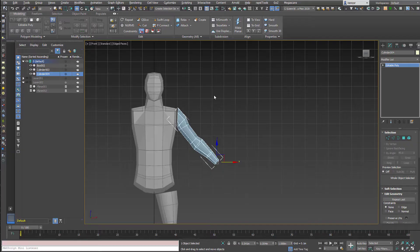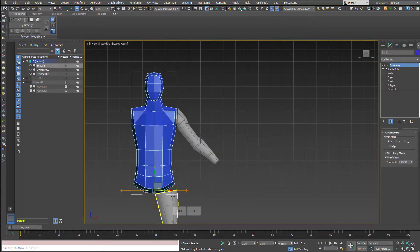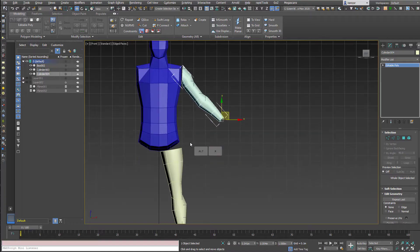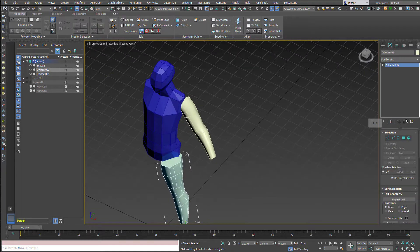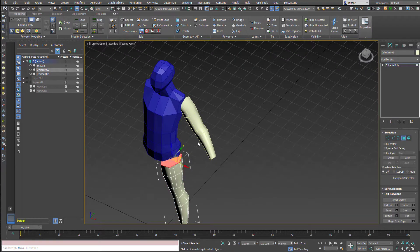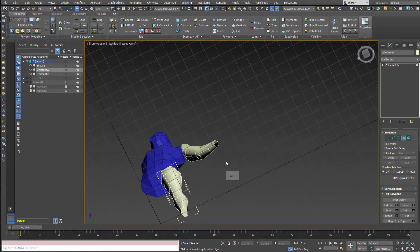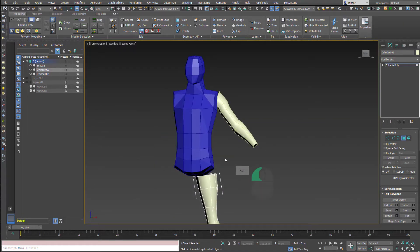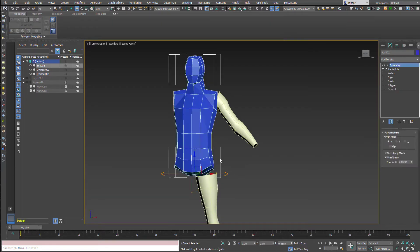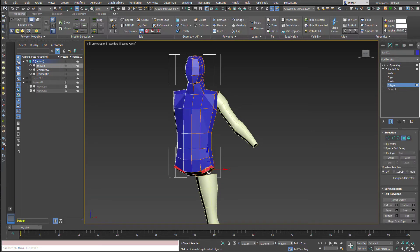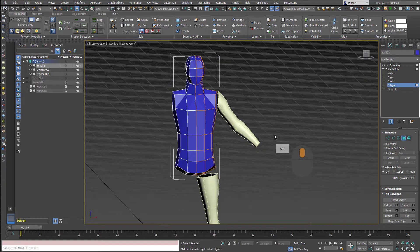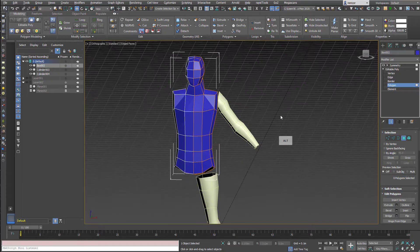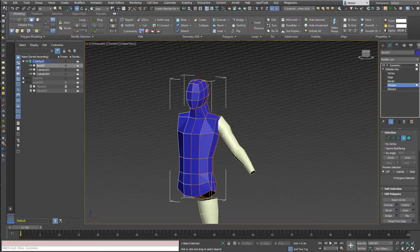I'm going to unhide the body, select all the objects, and do Alt+X to change them from see-through mode so they're now opaque. I'm going to delete all the faces over the joints, deleting two quads from each side.